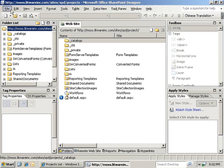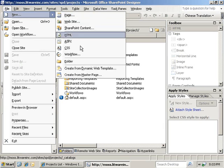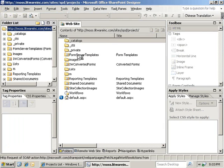The first step is to open your site inside of SharePoint Designer. Once you have it opened, you can click on File, New, Workflow.